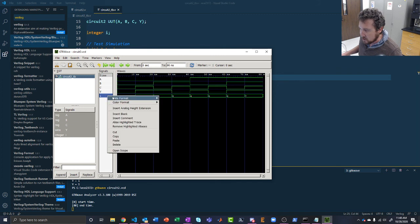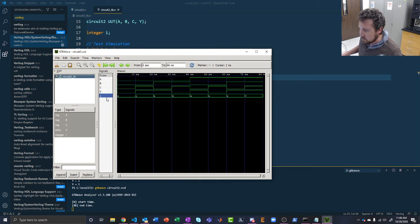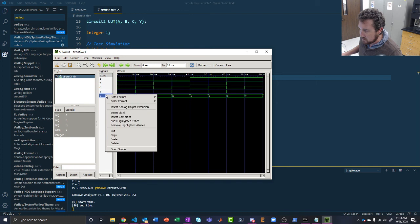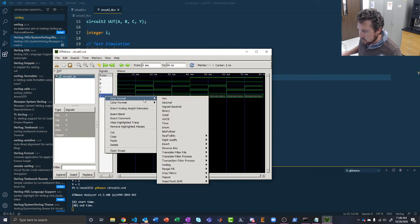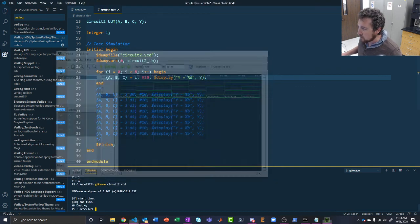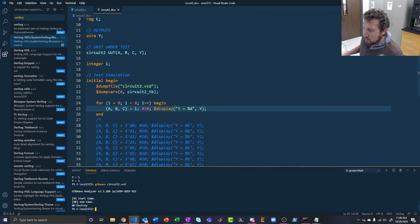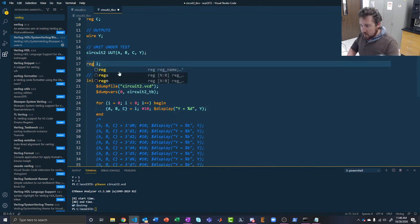We could also change the data format in GTKWave — currently it's displayed in decimal, but we can right-click and change it to binary or hex. We could also change the variable from an integer to a reg with a specific bit width. We'd declare: reg [2:0] i, making it a 3-bit register instead of a 32-bit integer. That would keep the waveform cleaner. But for now, we don't mind the extra bits — we can afford them.